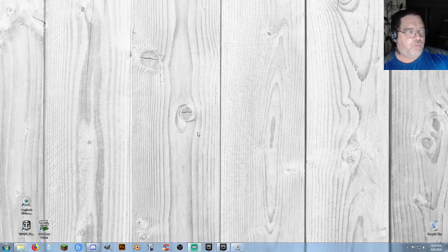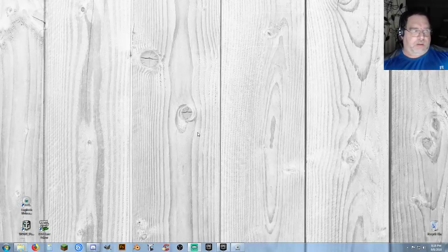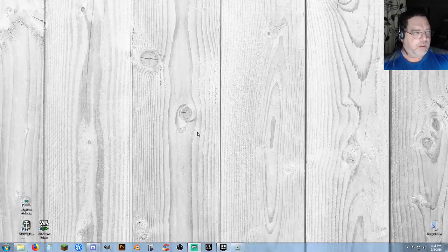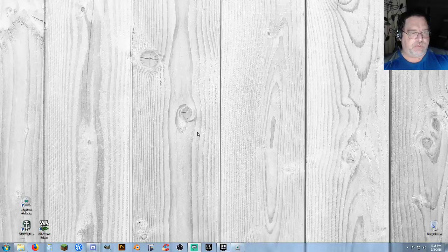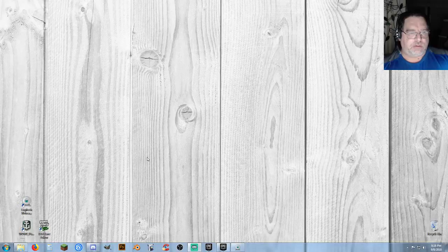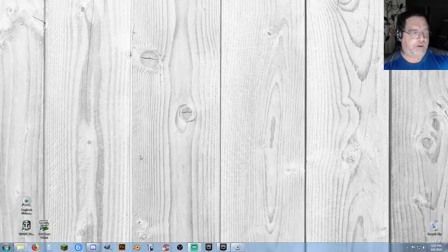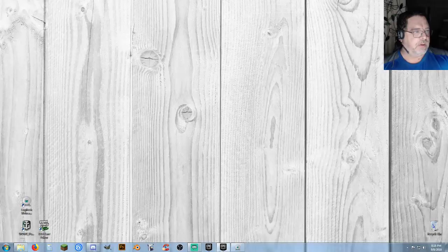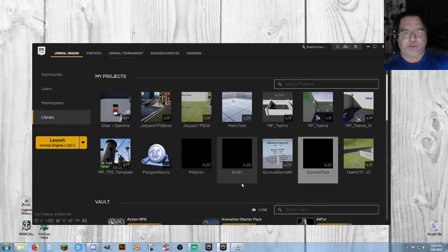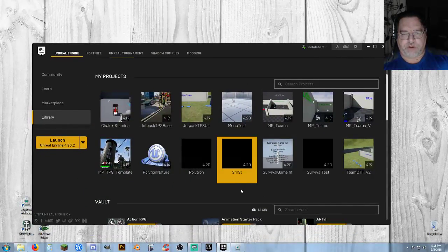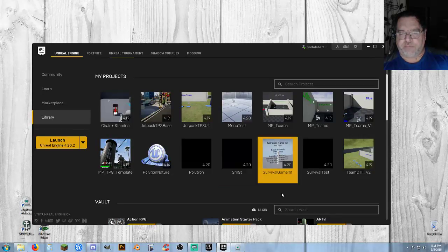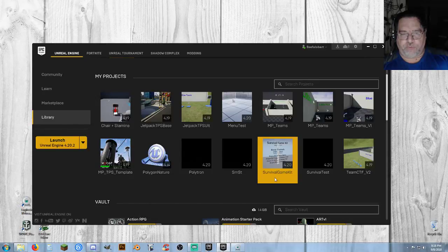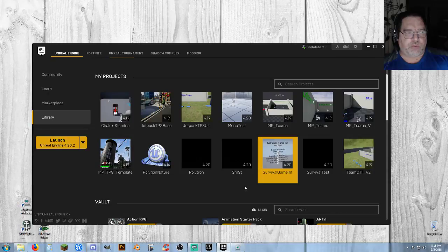Howdy! Biffle and Bart here, and welcome. In this video, it's going to be a little bit different from the last two that I've done. As the title gives you an idea, we're going to combine my Simple Multiplayer Steam Template with the Survival Game Kit that's available on the Marketplace. They're both going to be for 4.20, and I'm using 4.20.2.